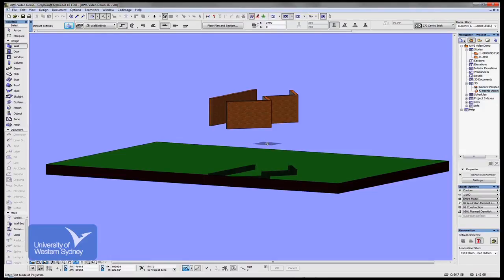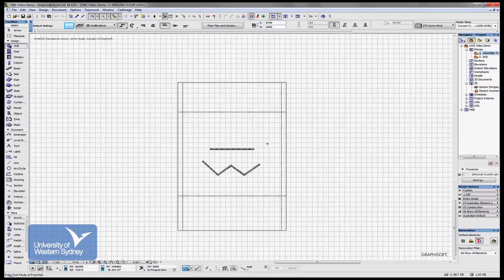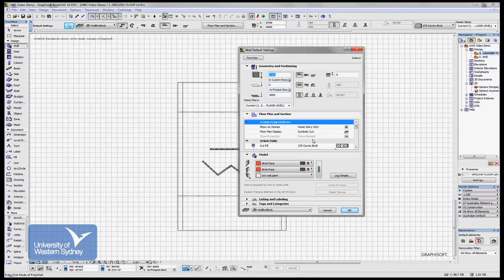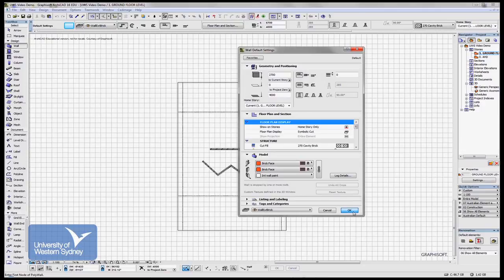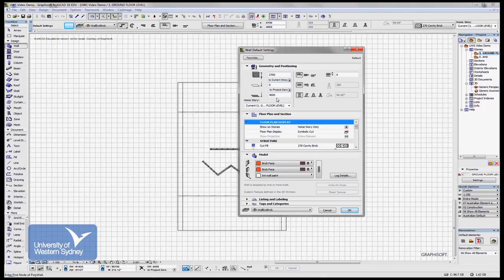So get familiar with that. I'd like you to get familiar with the wall settings dialog box. Have a play with some walls and get familiar with how they work and try and understand how they work in relationship to stories.